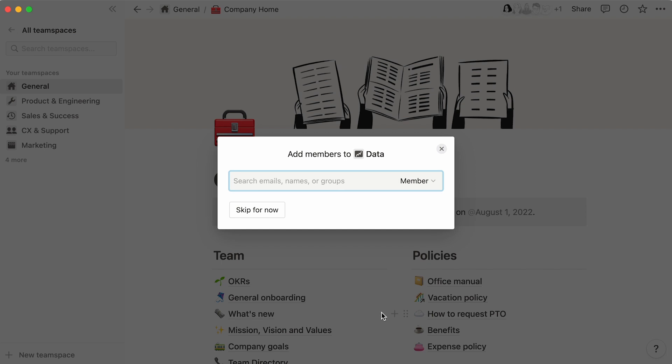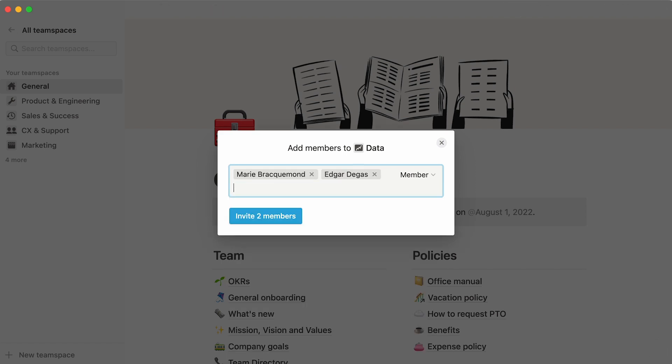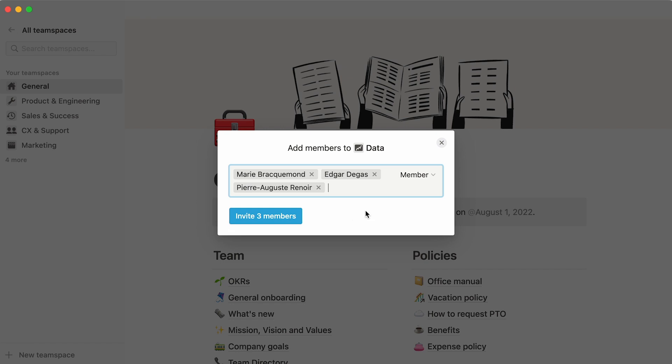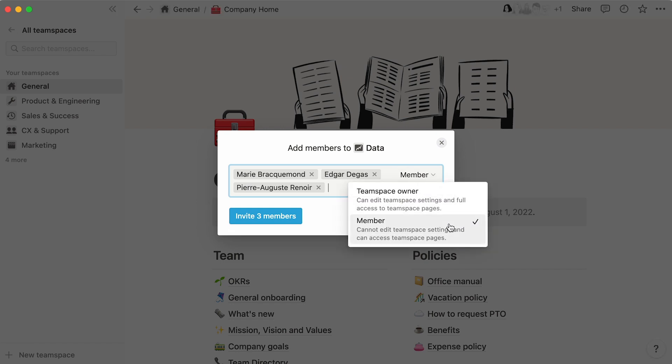You'll be prompted to add additional team members. Simply type their email or name into the text box, and choose whether to add them as members or team space owners. The latter can edit team space settings and permissions, while the former cannot.